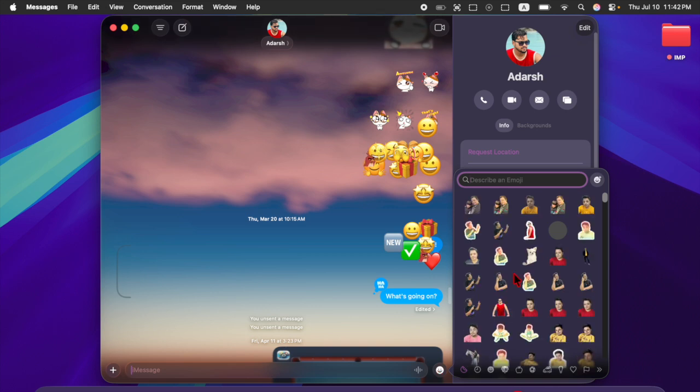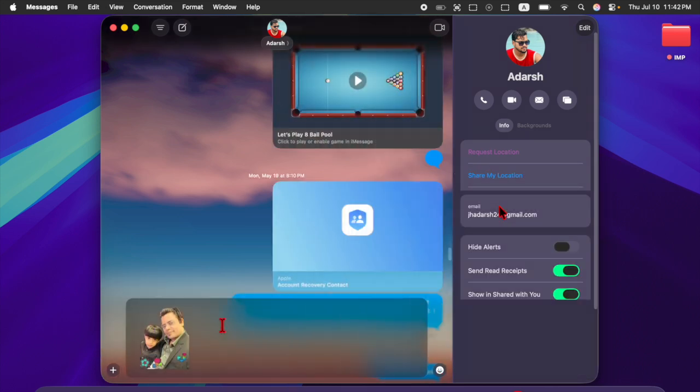With macOS Tahoe, Apple continues to blur the line between Mac, iPhone and iPad experiences.